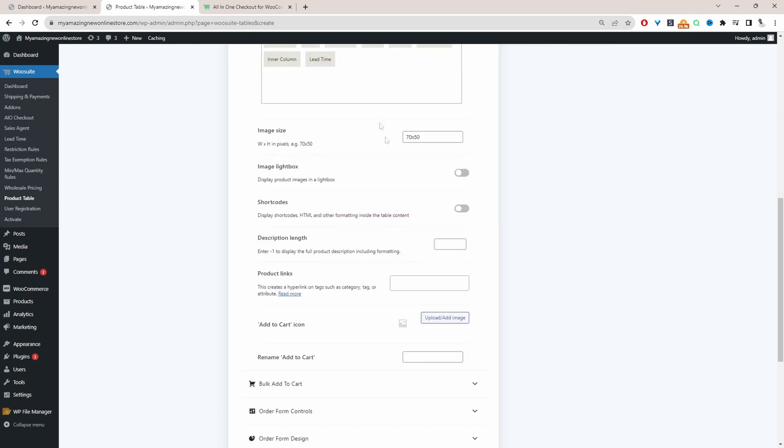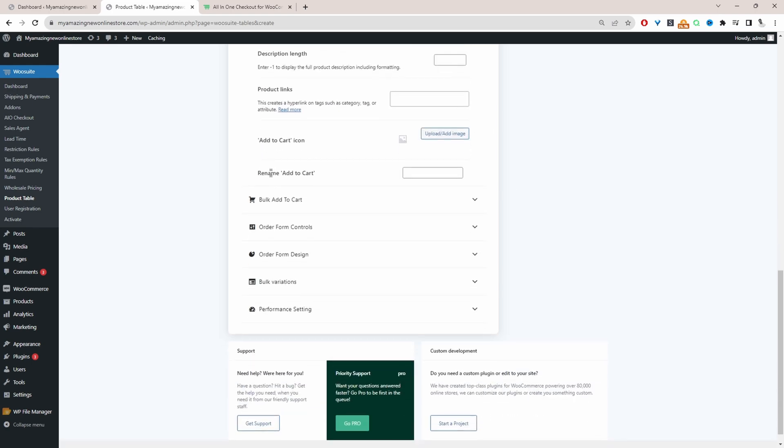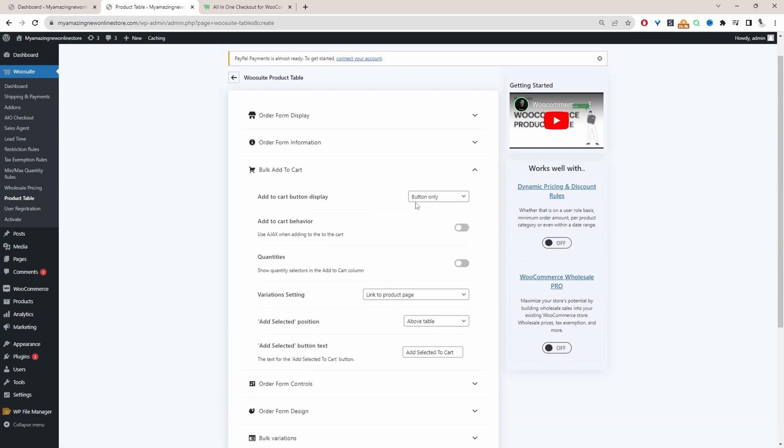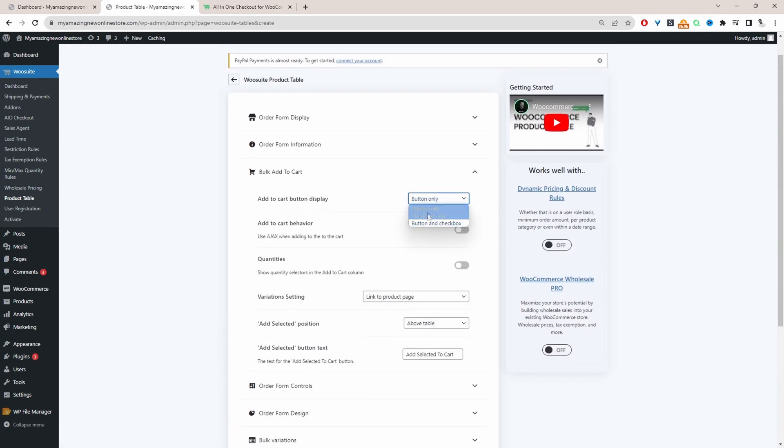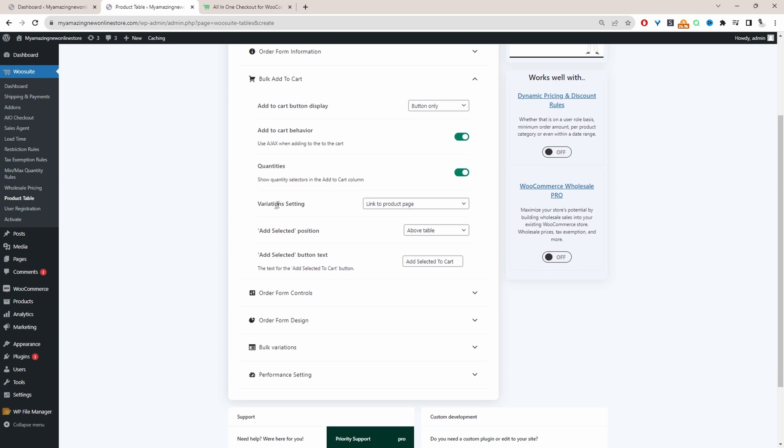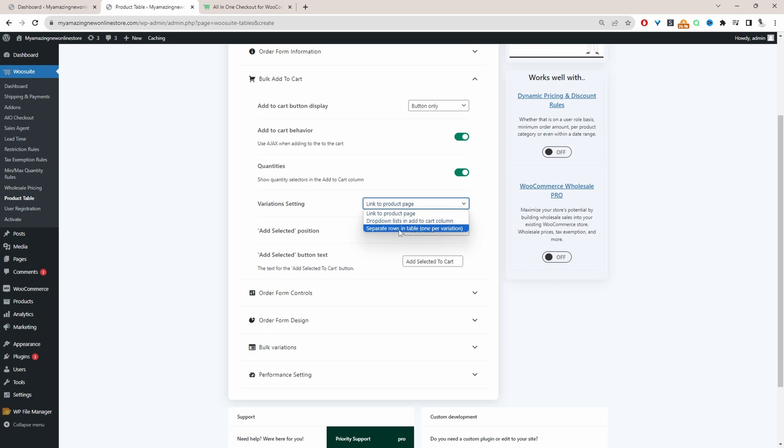And for the image size I'm going to go ahead and select 100 pixel by 100 pixel. We'll click bulk add to cart and then here we just want to show the buttons only. We want to enable the ajax add to cart behavior. We want to display the quantities. For our variable product we will link it over to the shop page. That's fine. Or you can show in a drop down list or you can show your variation on a separate row as well.